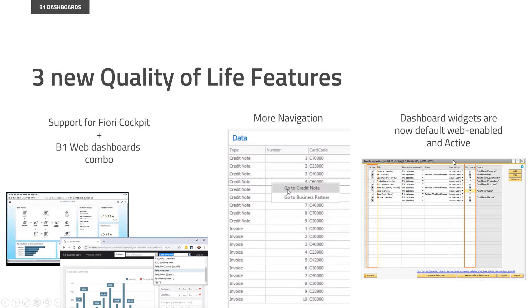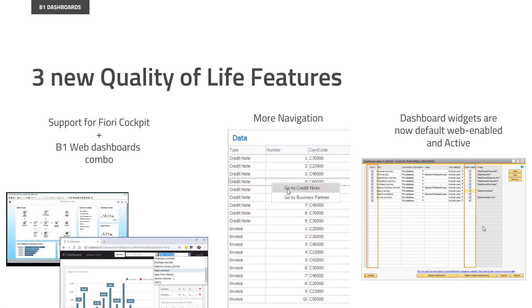And finally, a very small quality of life thing is that whenever you add a new dashboard now, a dashboard widget, it will be active as default and it will be web-enabled as default, because a lot of people added the web dashboards and couldn't really figure out why they weren't shown any of the dashboards, and that was because web-enabled was off by default. In new installations, they will now be on by default, and all new dashboards, the checkmark will be on. You can, of course, take it off if you don't want it to be web-enabled, but it's just many people forgot, so now we do it automatically.